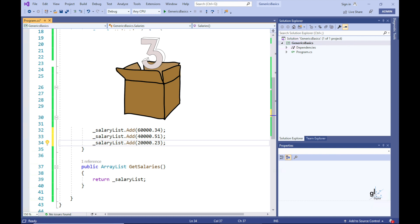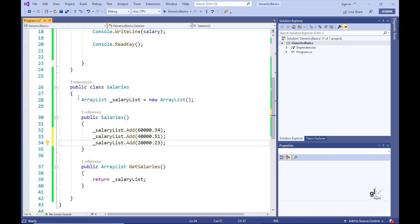Using a generic list to strongly type the values stored within it has two distinct advantages. First, type safety: the code is type-checked at compile time, which preempts runtime errors and makes type casting at runtime unnecessary. Second, enhanced performance: unlike with an ArrayList, the overhead of boxing is not necessary when adding a value to a strongly typed generic list, and the overhead of unboxing is not necessary when retrieving a value. Like an ArrayList, a generic list can still grow dynamically without needing to define a size when declared.